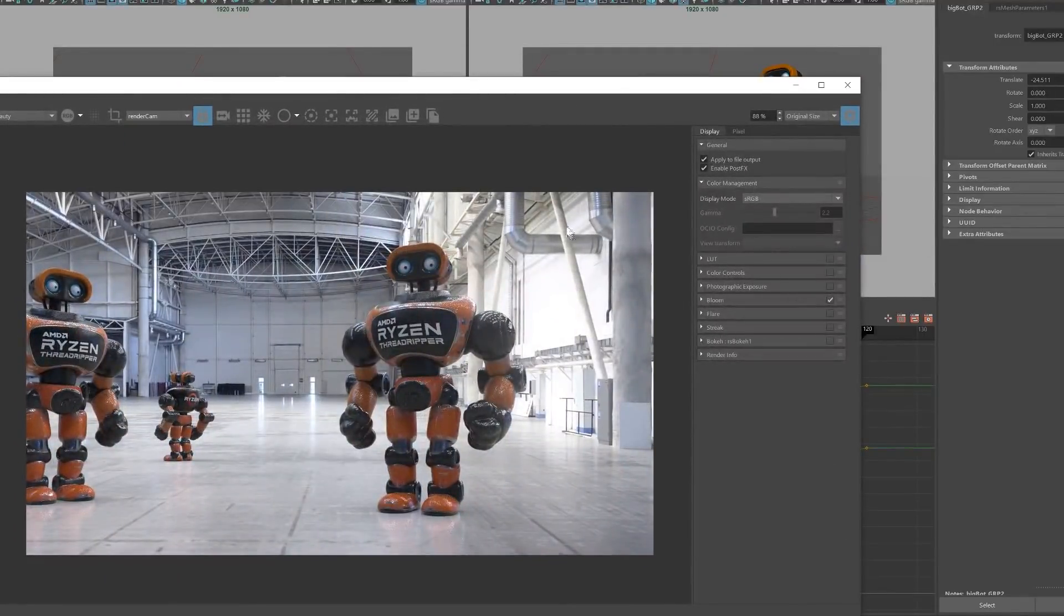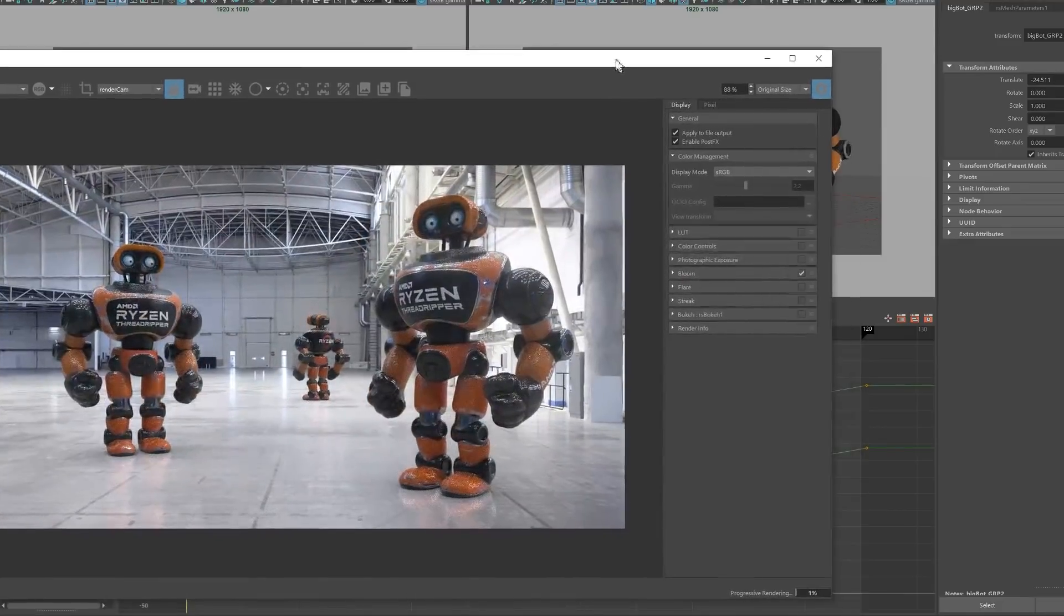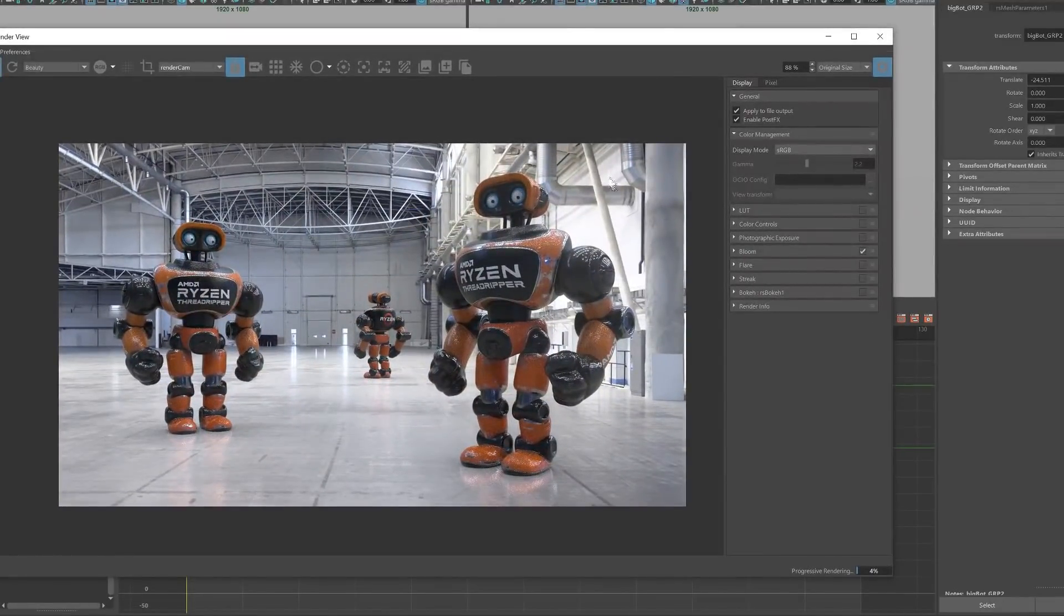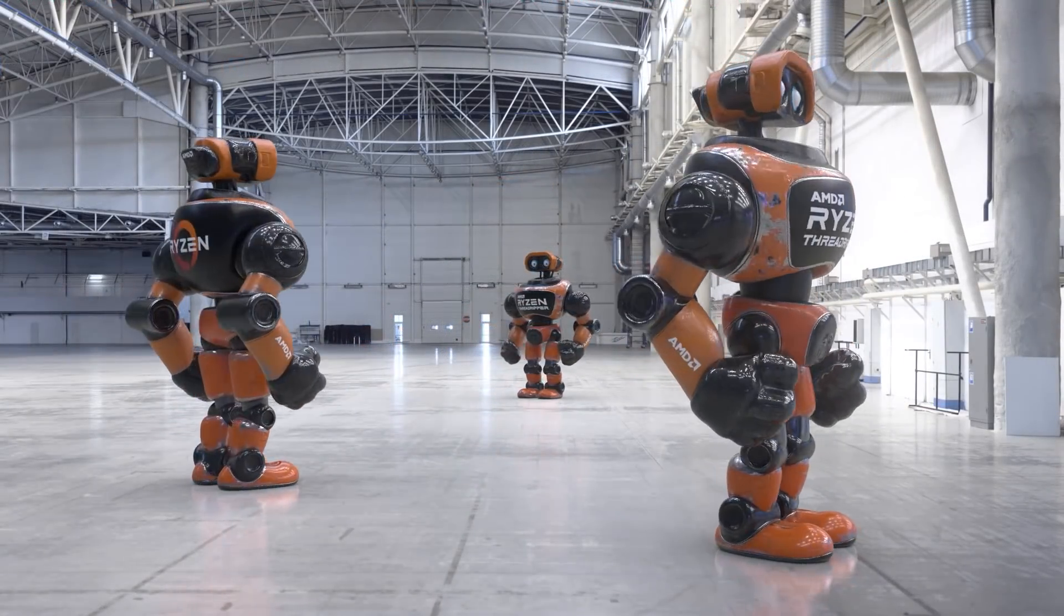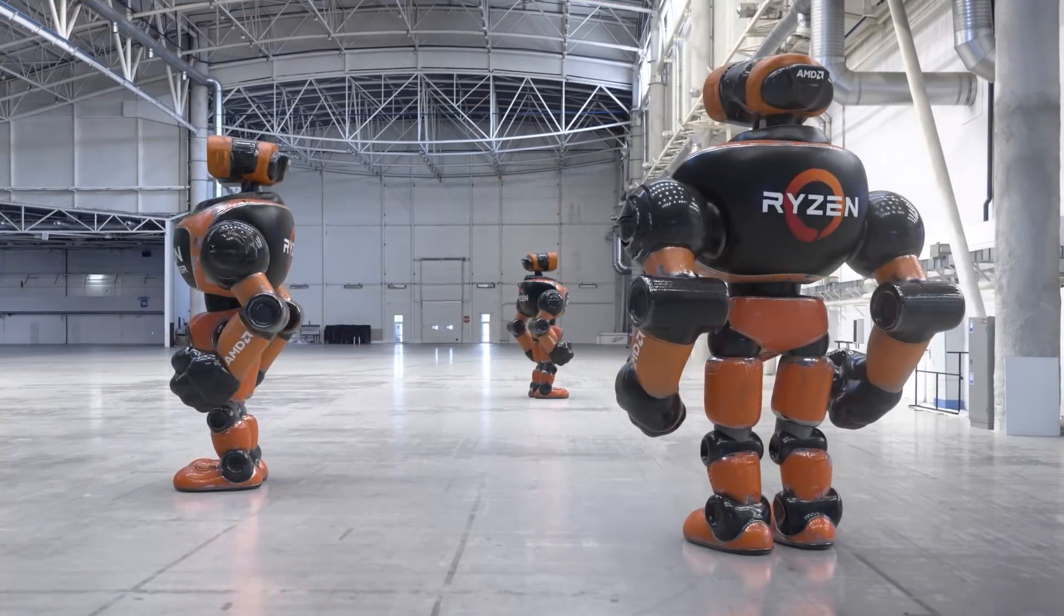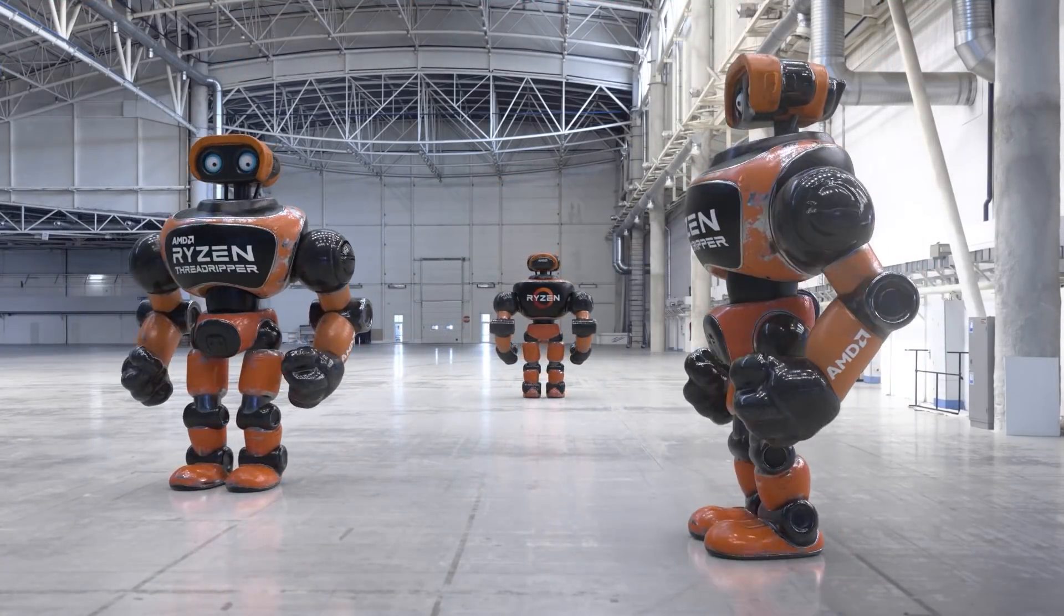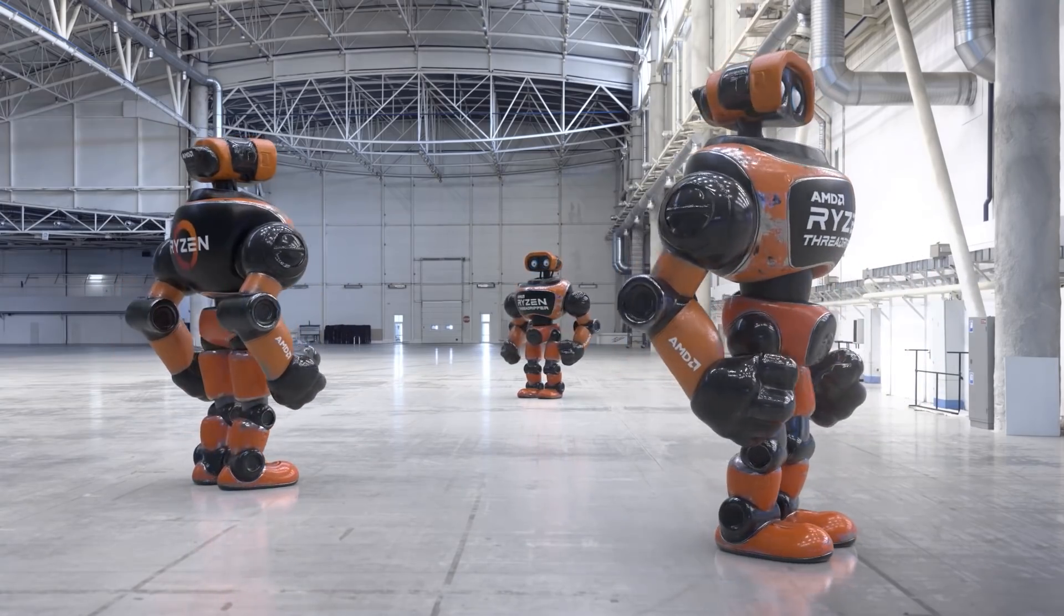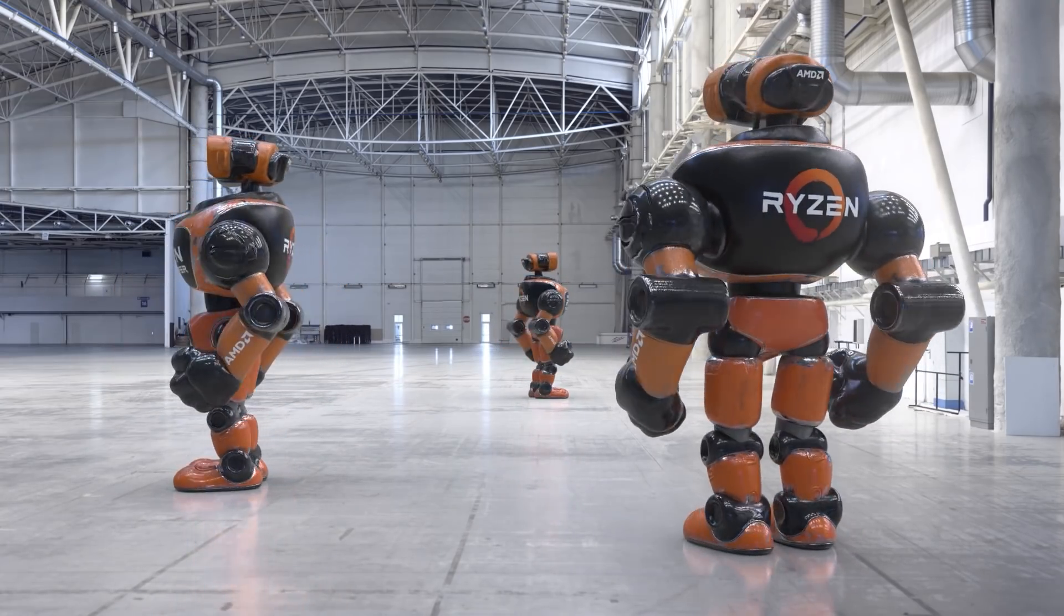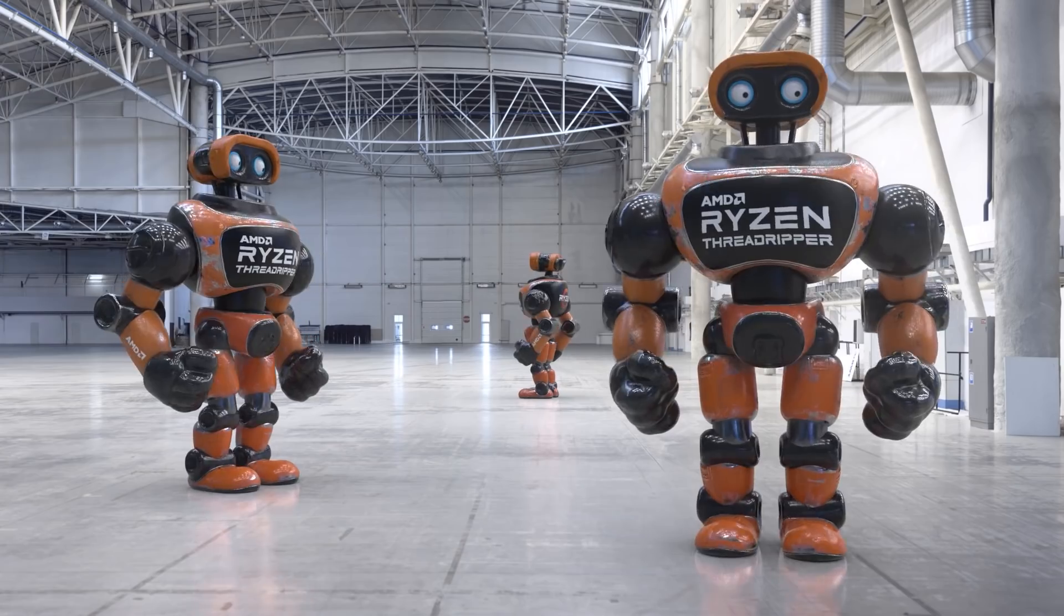The HDRI is matched to the angle, and then I set up the render and here we go. So that's pretty much how simple it is to set all this stuff up and execute a little turntable render here. We got some cool robots doing a little bit of action here in this warehouse.